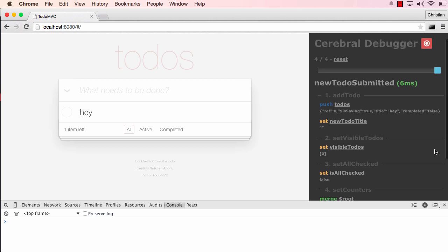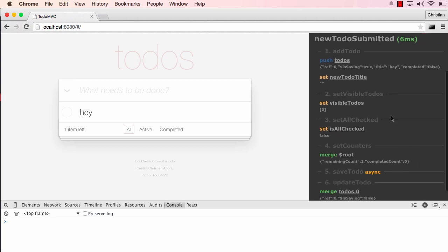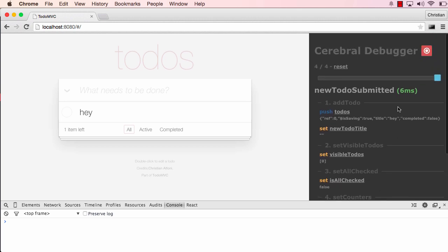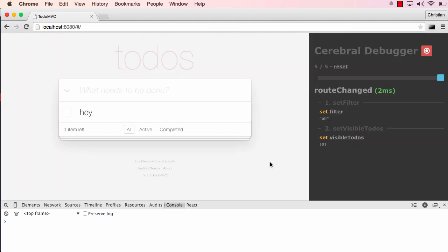What I also want to show you is that the debugger actually stores this data in local storage. So if I did some changes now to the code, maybe the UI or something, and I would refresh, which I'm going to do now, it has that state again, or it keeps that state around.